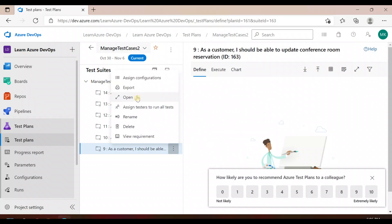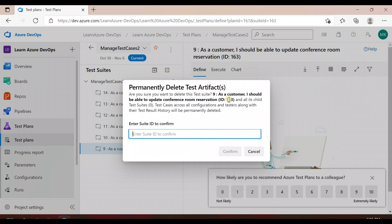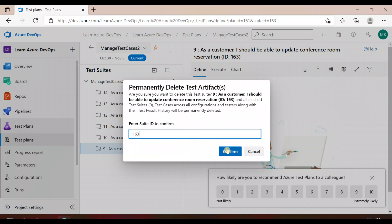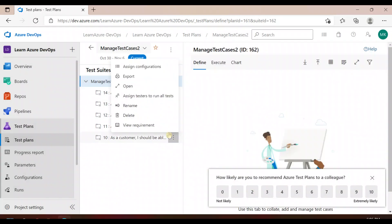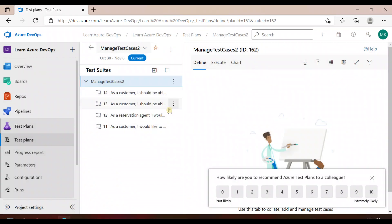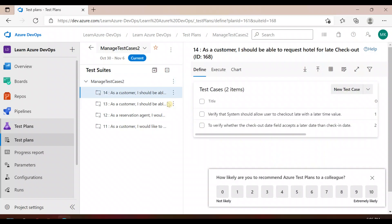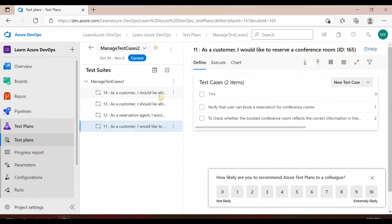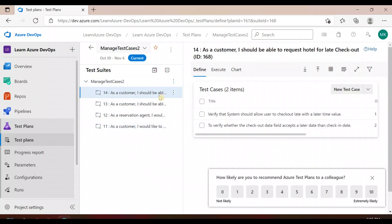To delete a test suite, you simply enter the suite ID to confirm deletion. In the same way, you can delete it — it gives you the ID and you just have to enter it to confirm. So now we have these test cases, and let's suppose I wanted to update the test cases for this particular product backlog.